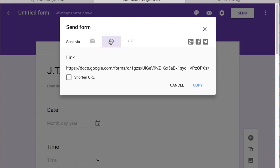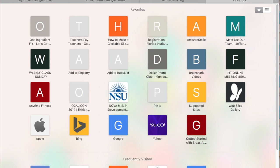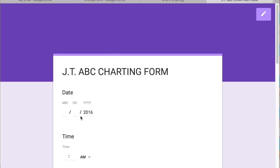You can also send a link. So if they have the link, it'll take them right to the form.